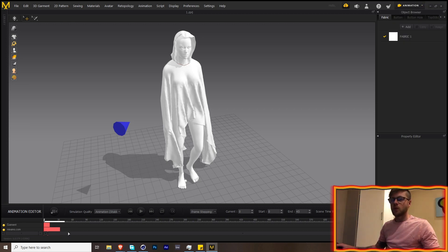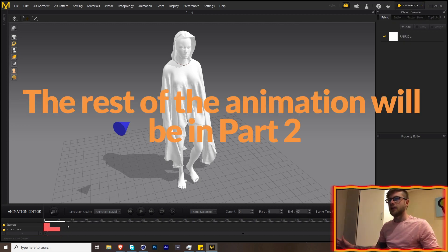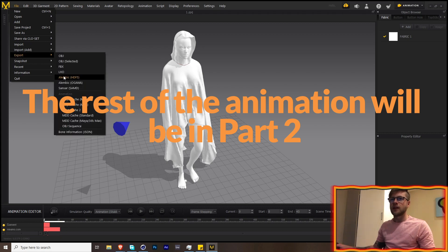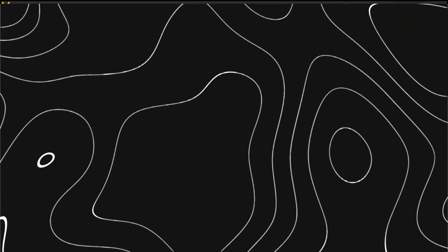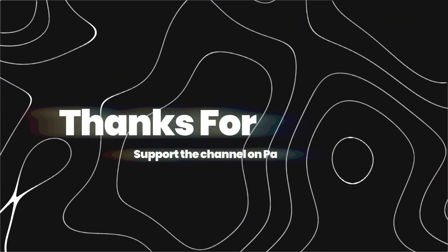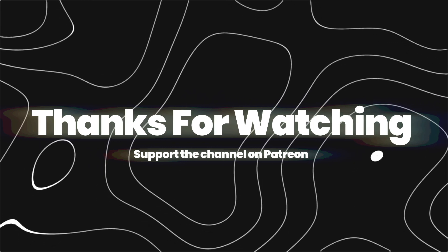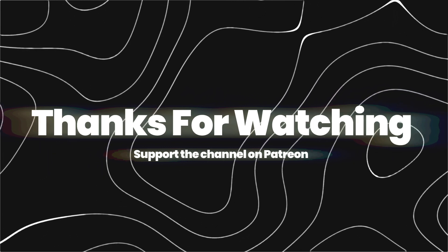Once your animation is done, go to File > Export and export as Alembic HDF5. That's pretty much the gist of Marvelous Designer — let's jump into Cinema 4D and get this animation on the way.